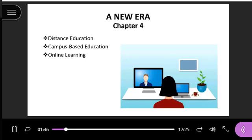Our book is 'Thinking Collaboratively: Learning in a Community of Inquiry' by D. Randy Garrison. Today we're going to be talking about chapter 4, which is titled 'A New Era.' This chapter covers distance education, campus-based education, and also online learning.